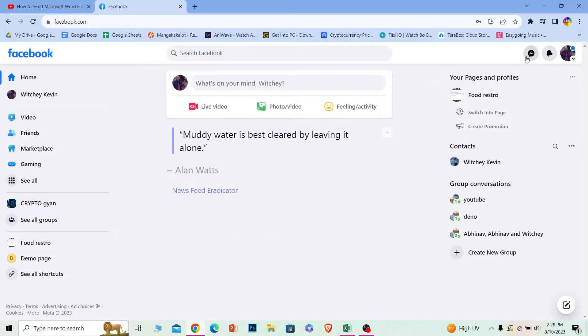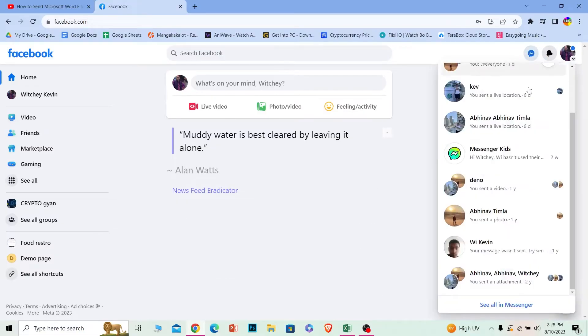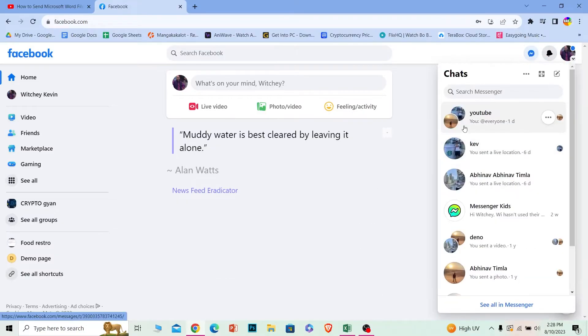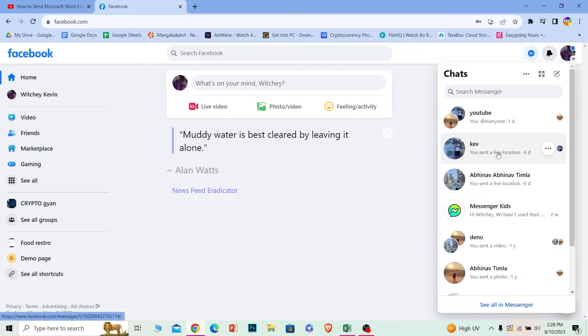First step, you want to choose your Messenger icon on your Facebook because you want to send it on Messenger, and choose the group or the person to whom you want to send it. So let's say I want to send it to Kev, I'm going to click on Kev.